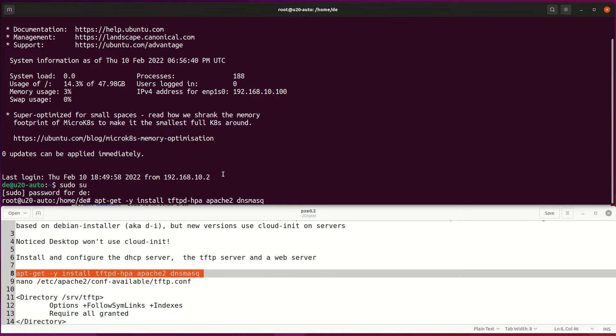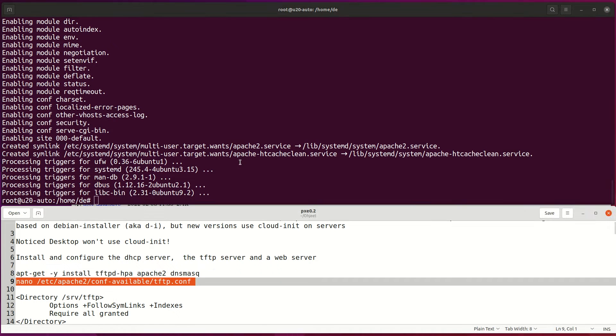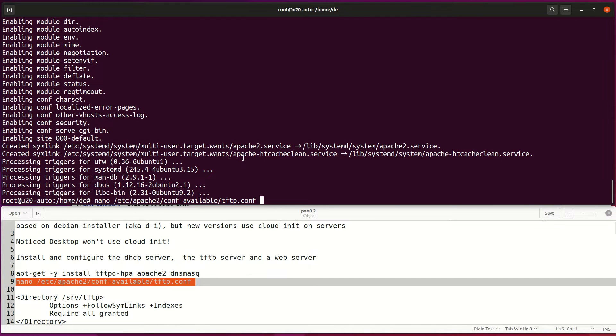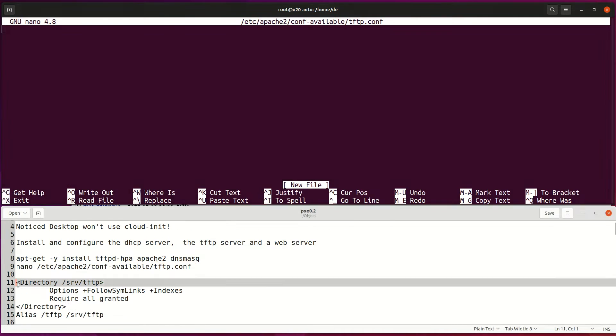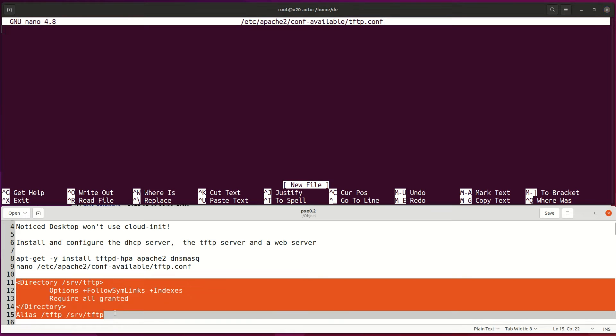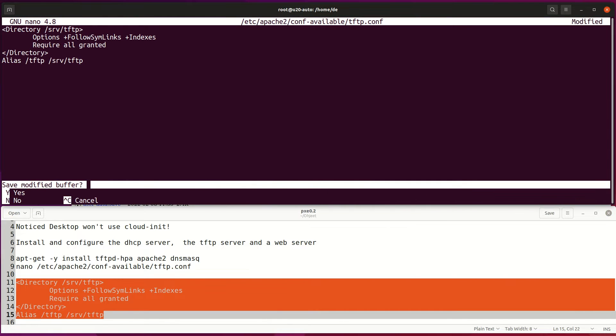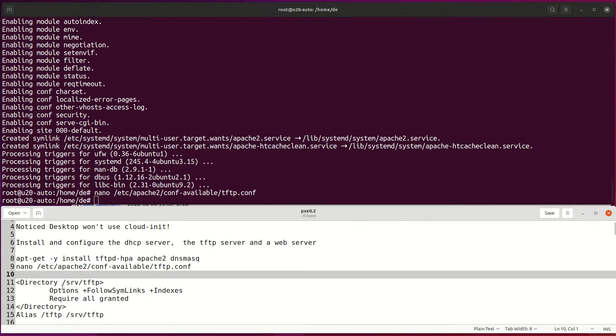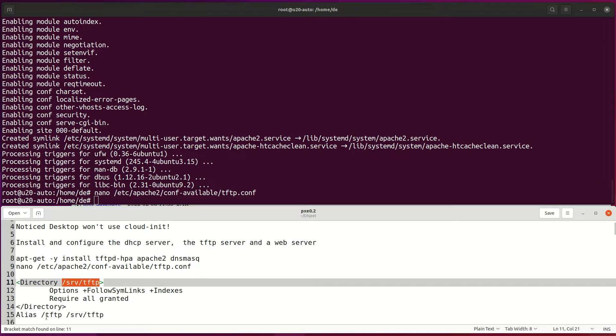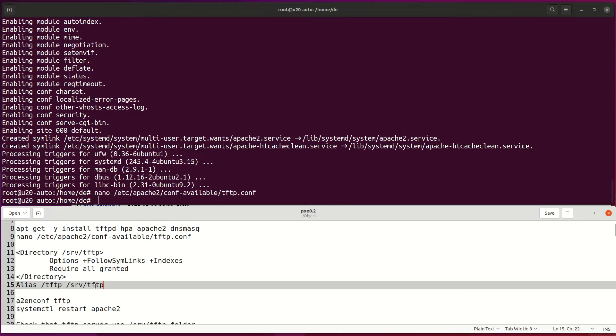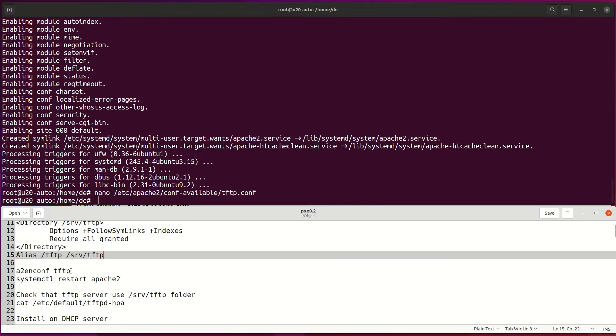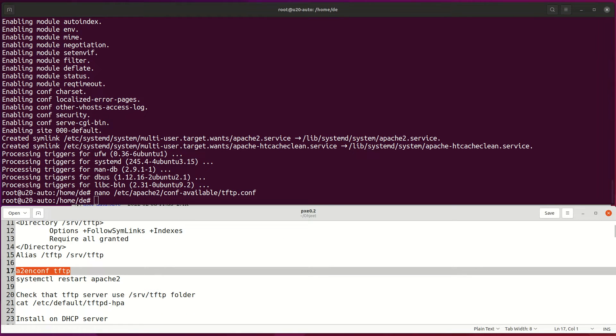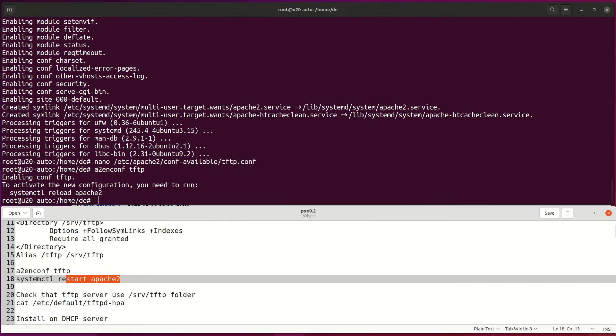PXE deployments rely on DHCP, DNS, TFTP, file and web services. Apache has the ability to offer TFTP service and configure TFTP to point to SRV slash TFTP folder. Then enable the TFTP module on Apache and reload the Apache service.